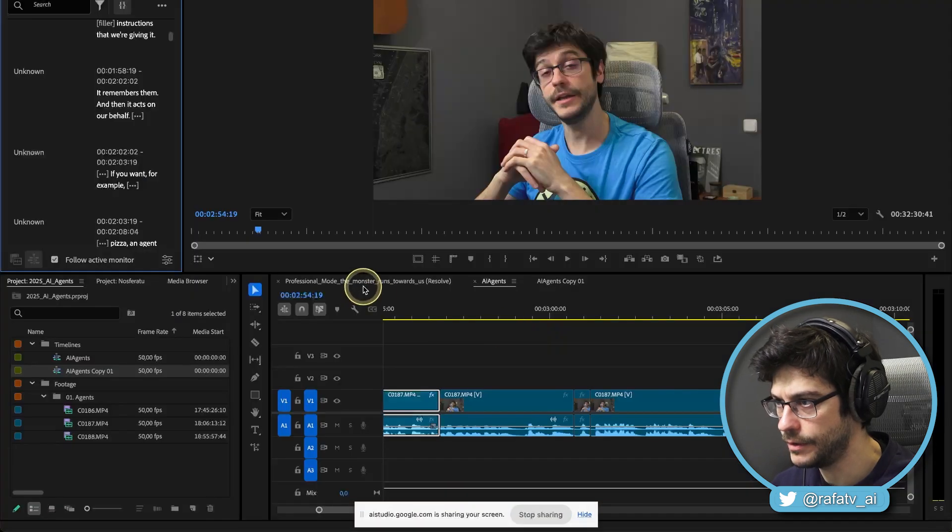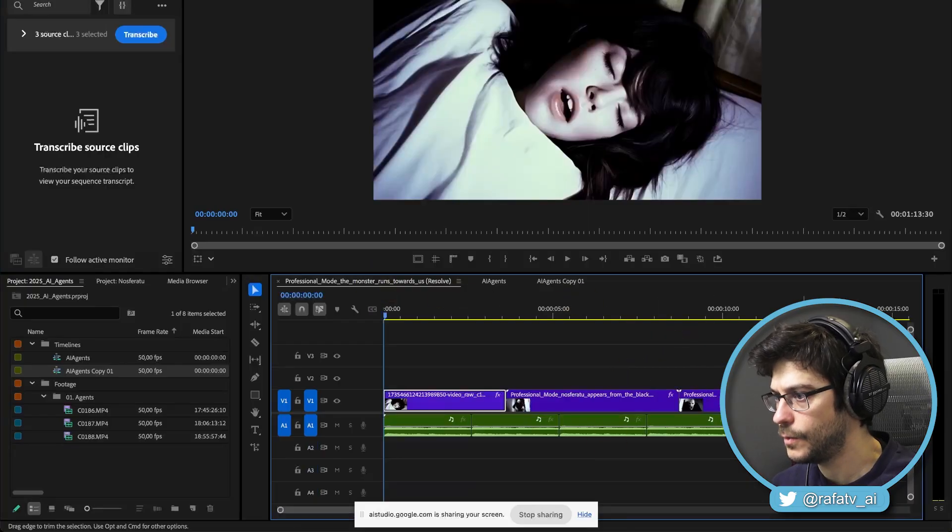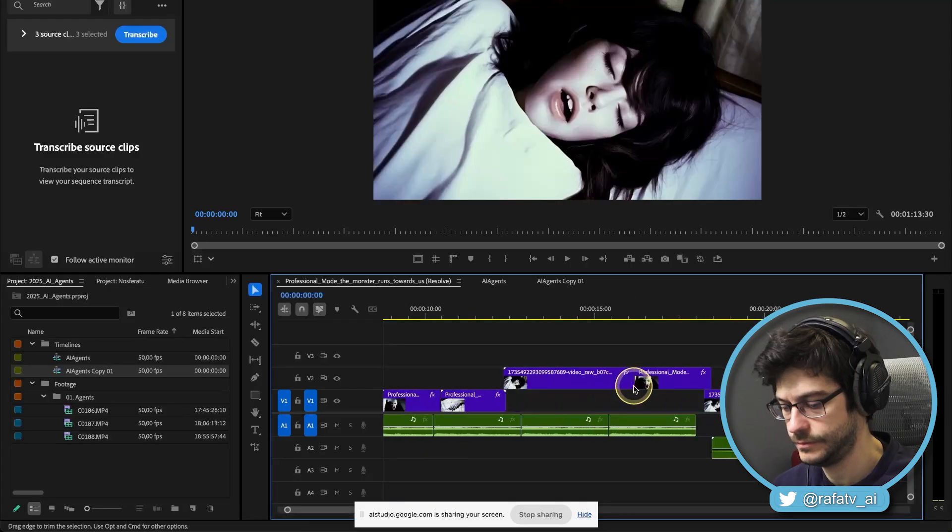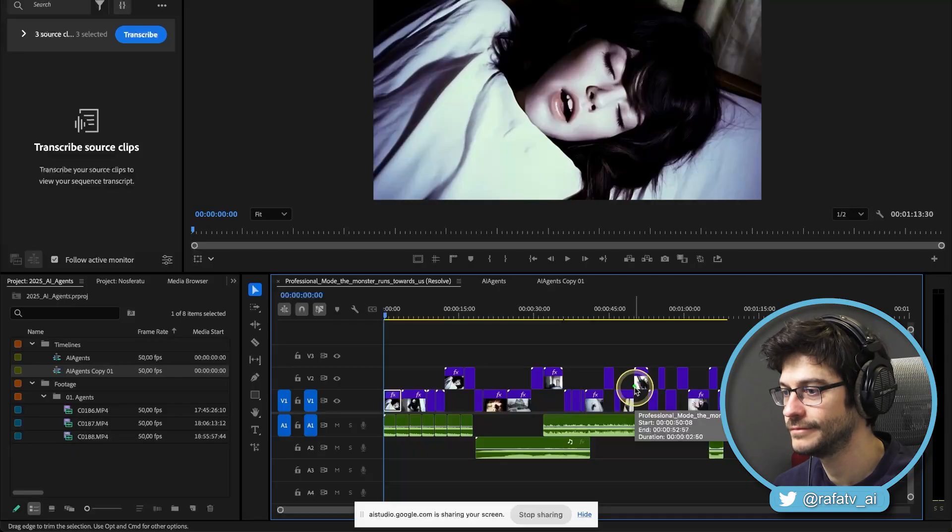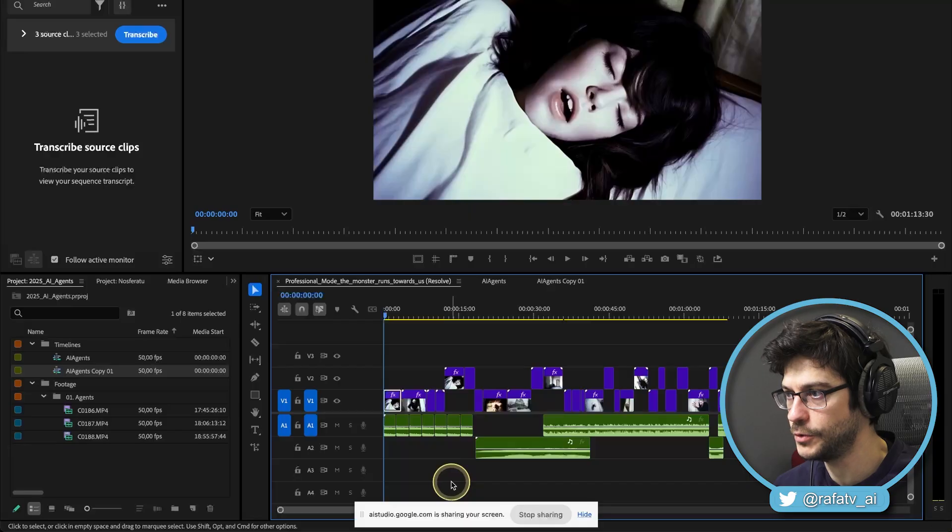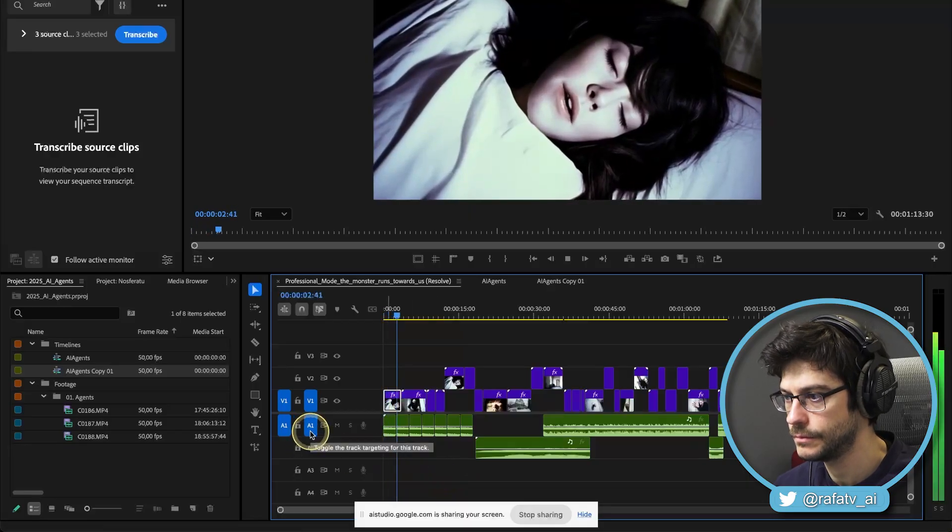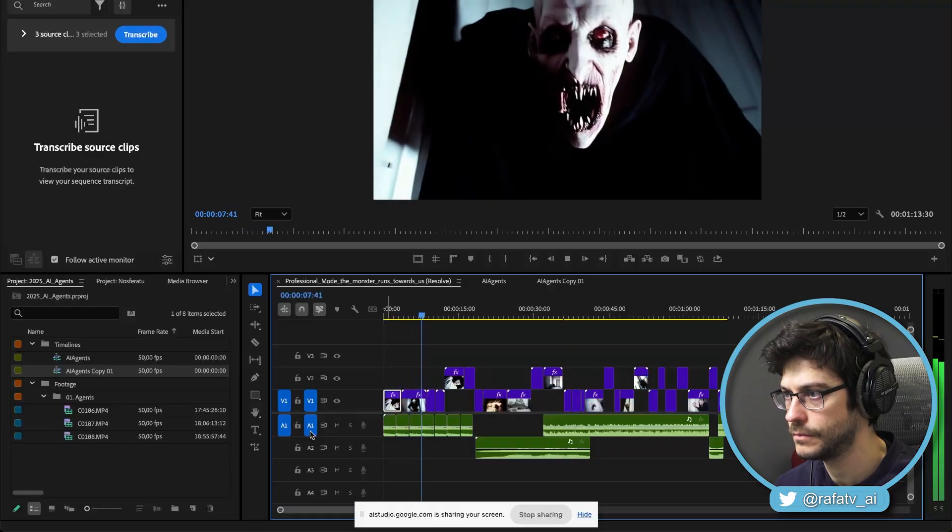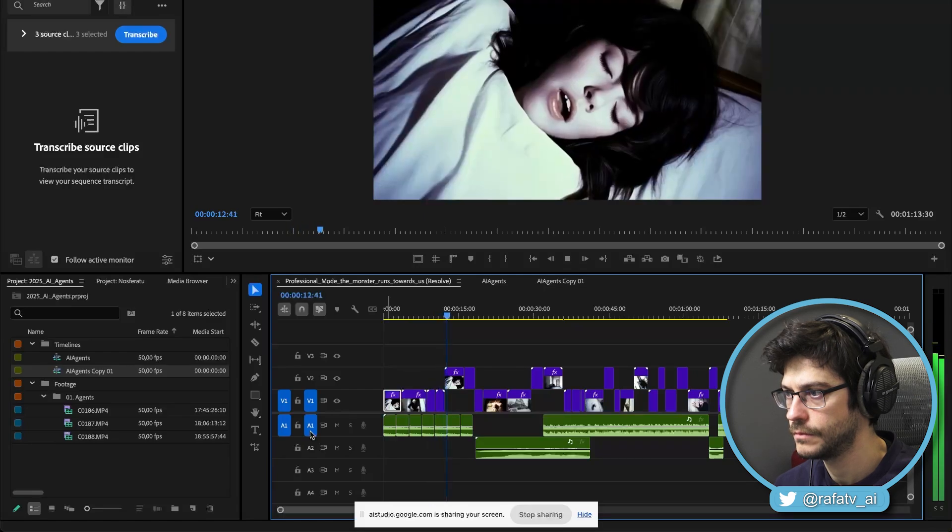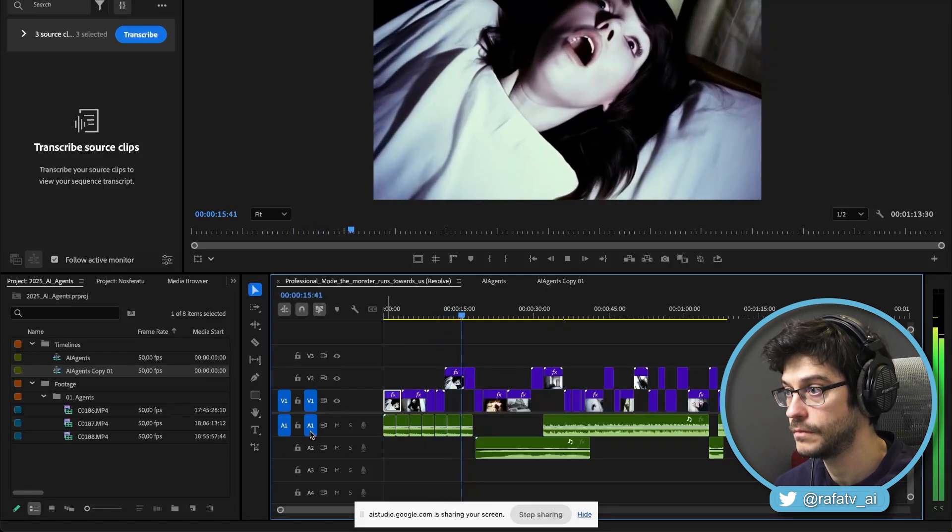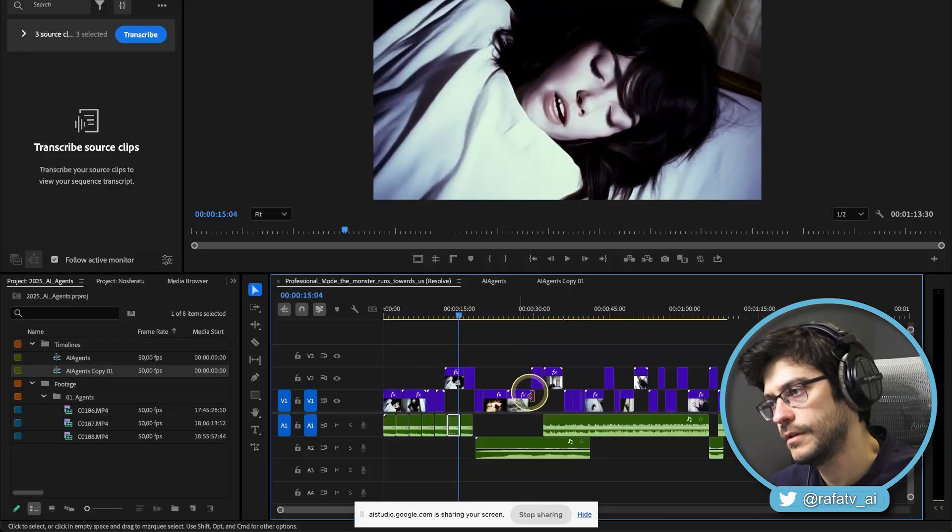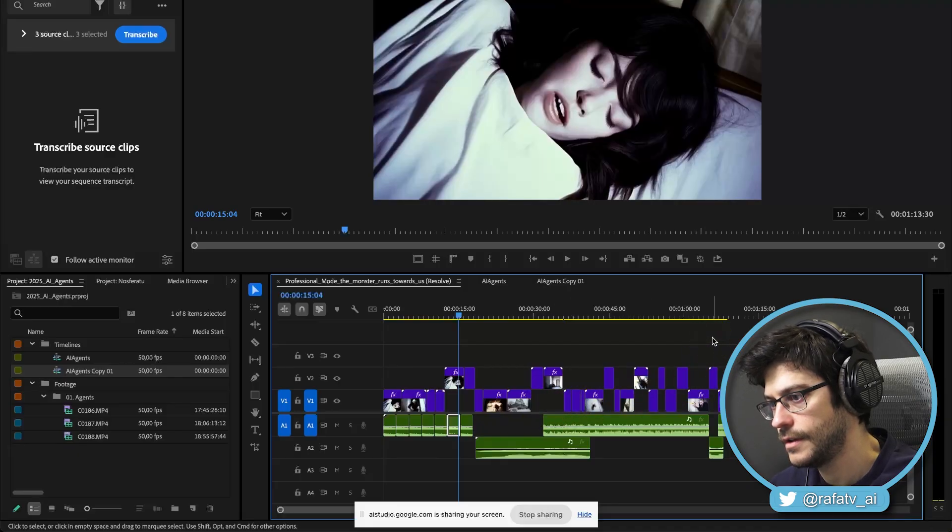For example, let's change timelines. What can you see right here? Okay. I see a different timeline now. It looks like you are now in a different sequence and it's called Nosferatu. Would you like me to describe what I see here? Yes. I'm going to start the timeline and I want you to tell me what do you see. Okay. I'm ready. I will describe what I see as the timeline plays. Okay. What did you see? I saw a brief clip of a woman looking up with a distressed expression, followed by a close-up of a vampire-like creature with sharp teeth and pale skin.